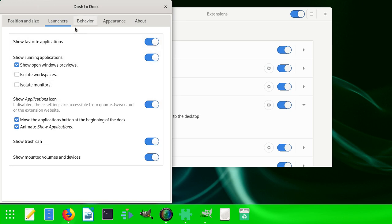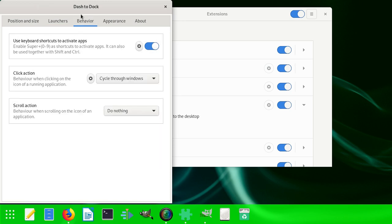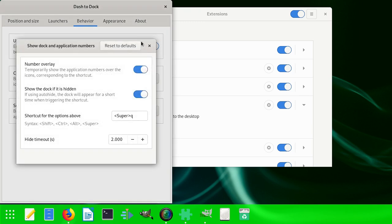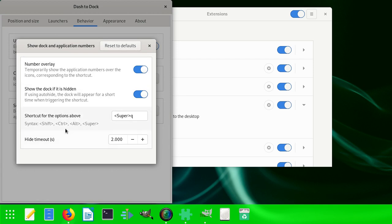You can also use keyboard shortcuts to activate apps - that can be a setting you can look into. You can see the shortcut for the option above says Super+Q.